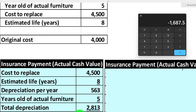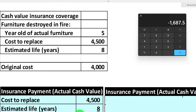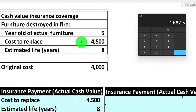The $1,687.50 is substantially lower than what we'd need to buy a new couch — which would be $4,500 — so we'd have to come up with the difference out of pocket or buy a cheaper couch. That's the difference between replacement cost, which gives us $4,500, and cash value. If insured under replacement cost, the premiums would be higher; with cash value, the premiums would be lower.